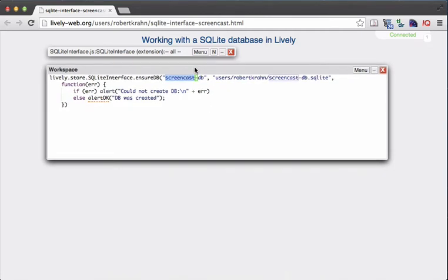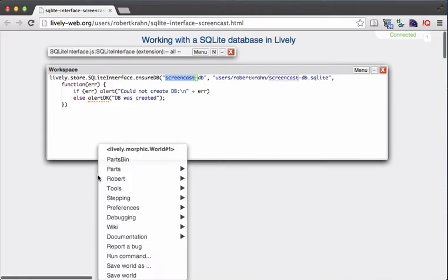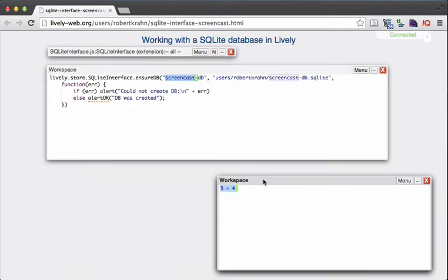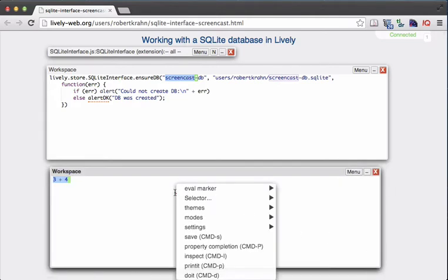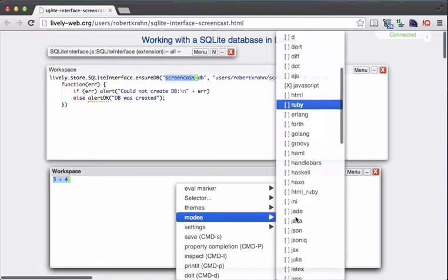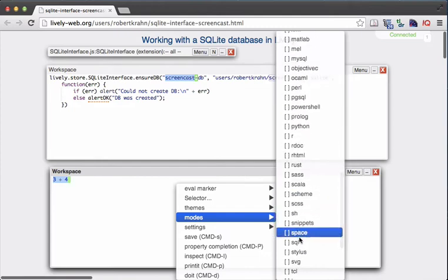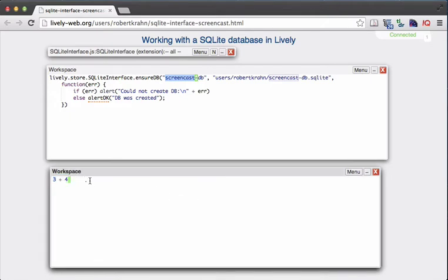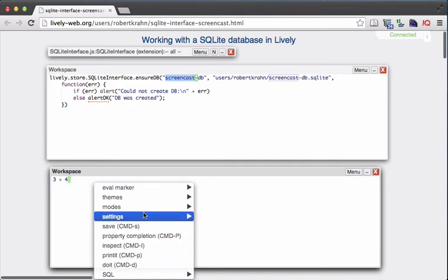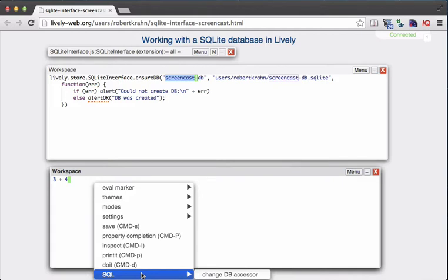Now we want to interactively work with that database. I will open up another workspace and change the text mode to SQL. When you scroll down in that list, you will see the SQL entry. So instead of having a JavaScript workspace, we turn it into an SQL workspace. Once you've done that, you can right-click into the workspace and the menu will have a new entry, SQL, which has one item: "change db accessor".